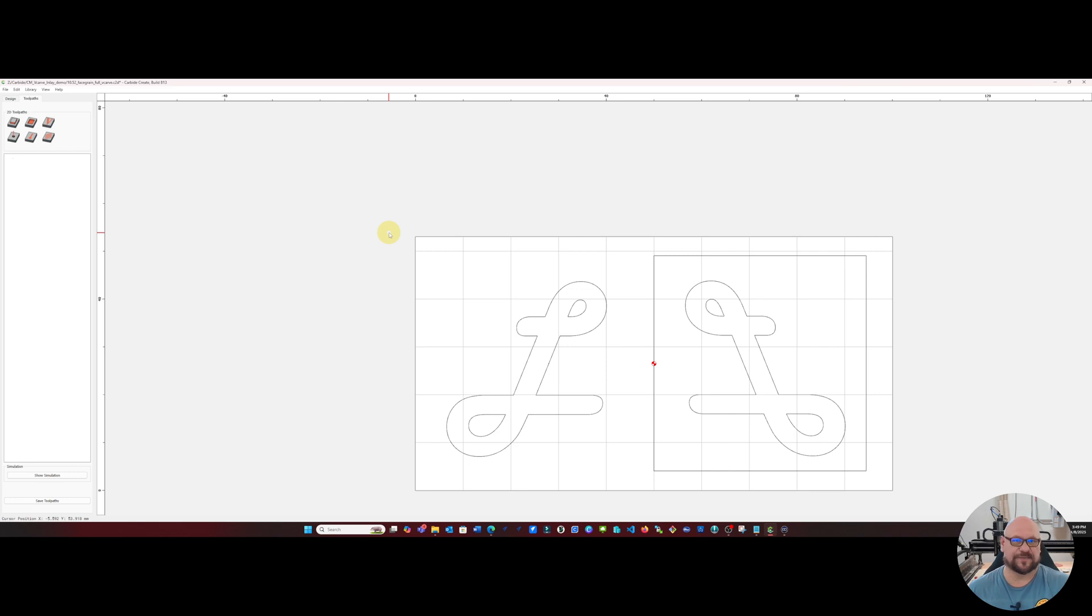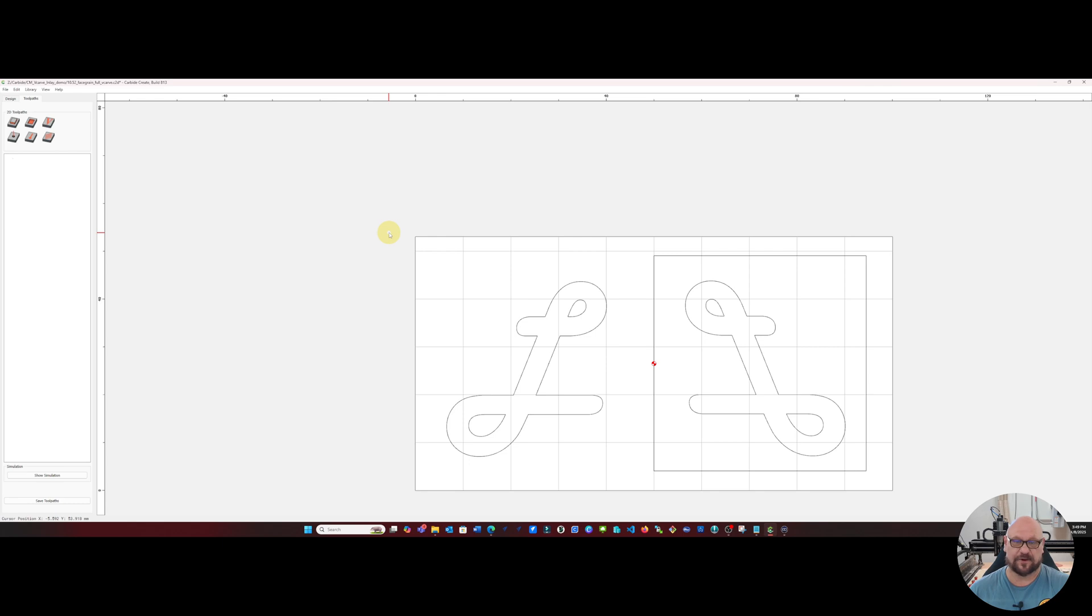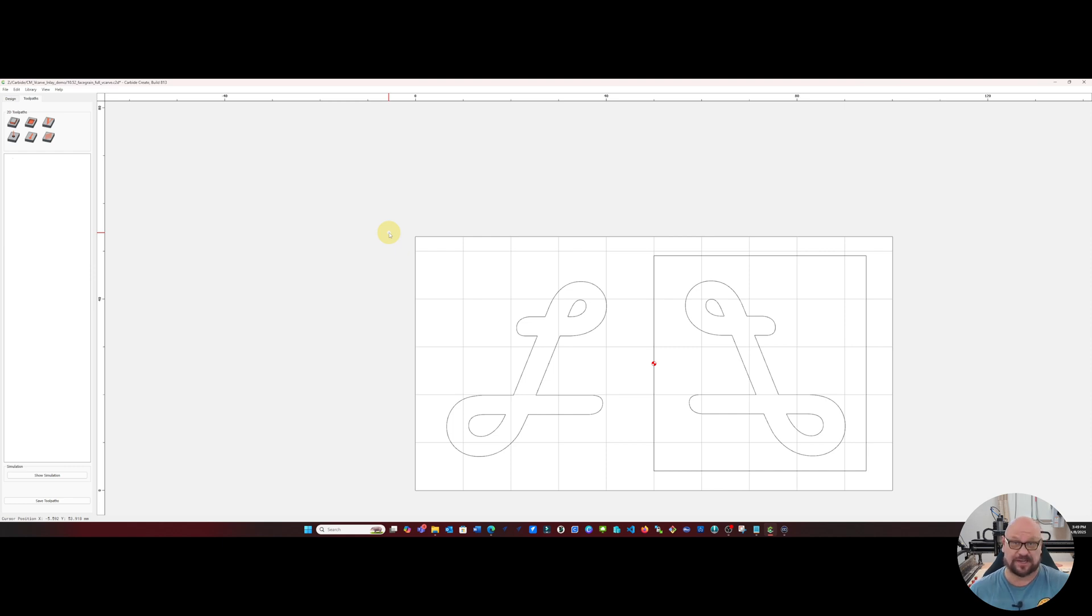Okay, so in my last video I gave you the best method for creating parameters for v-carve inlays on end grain. So we're going to expand upon that and show you how you can improve and remove chip out by adding just an additional tool path.